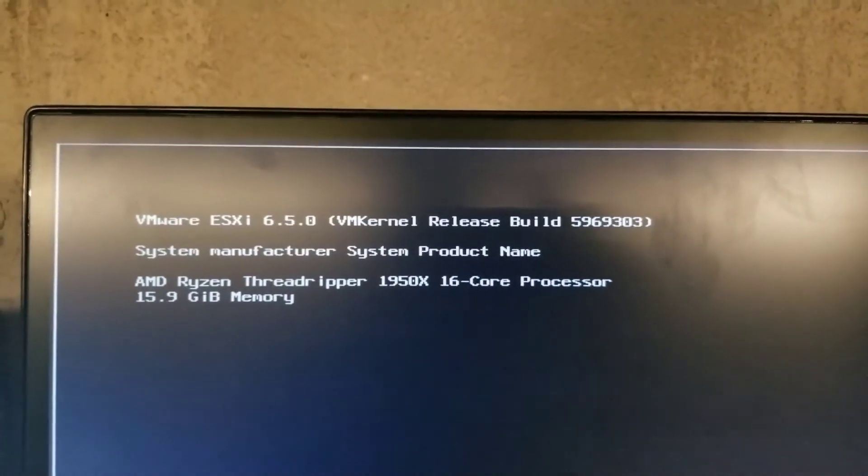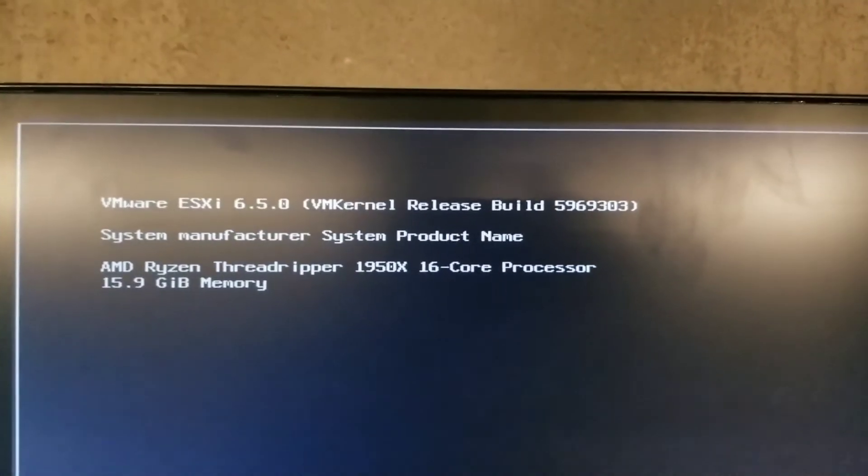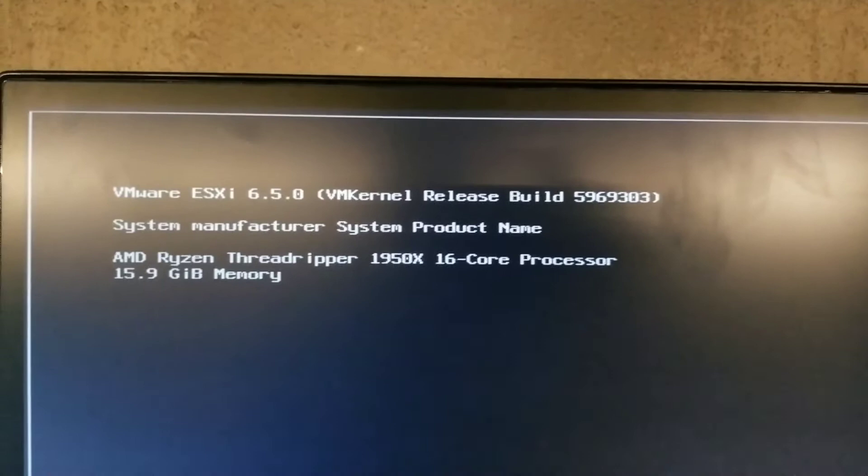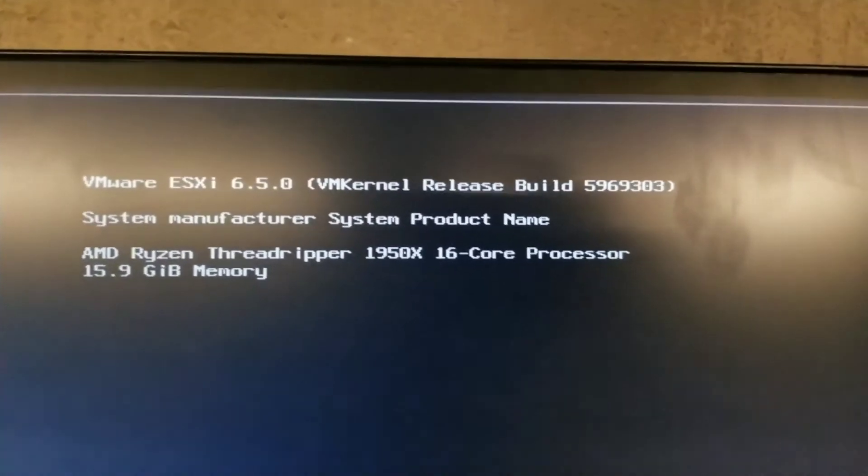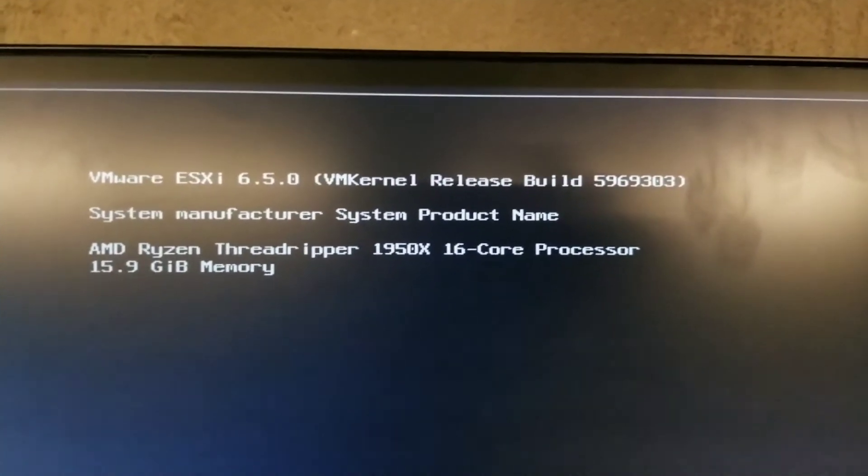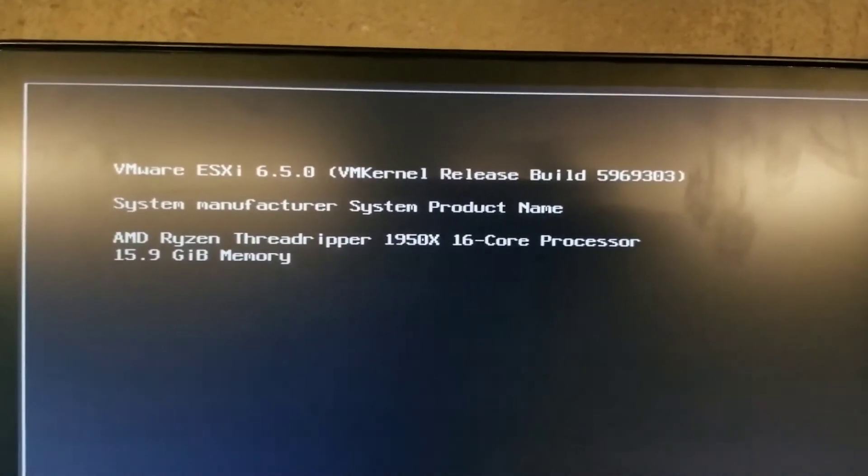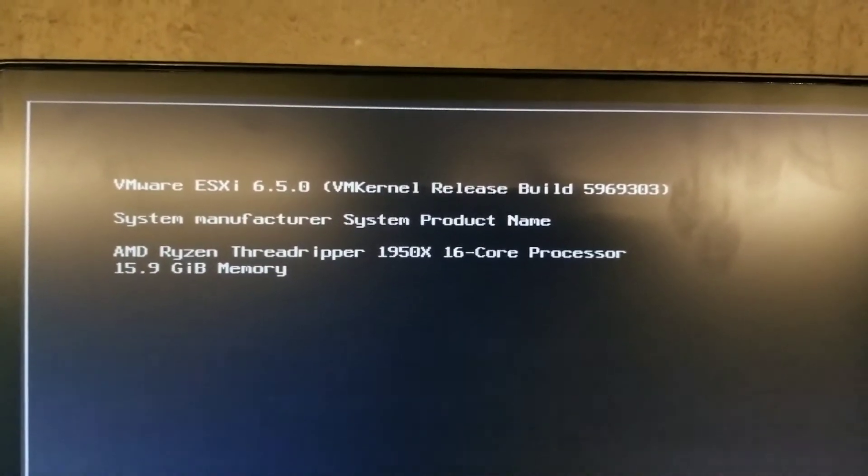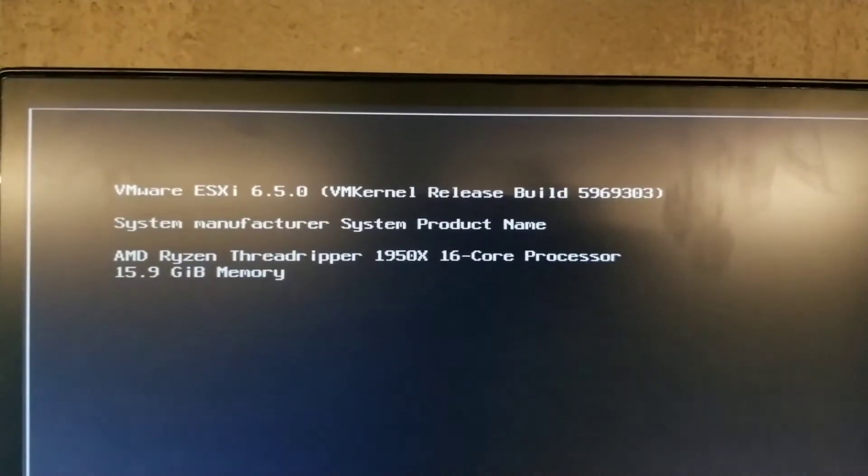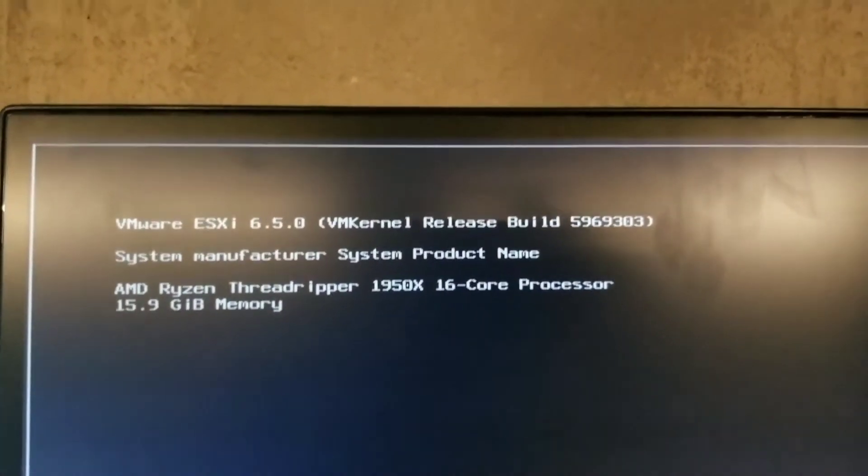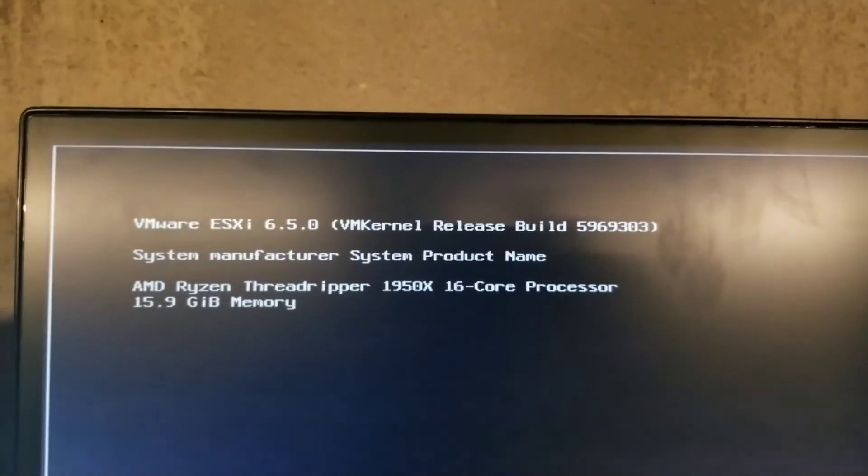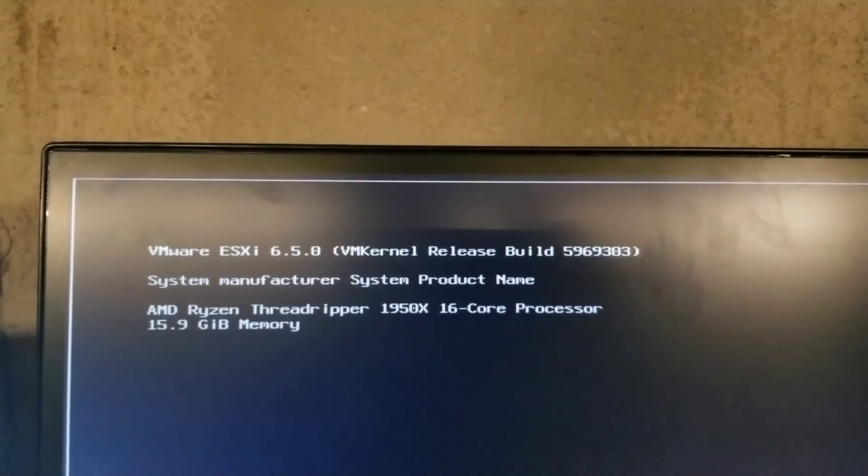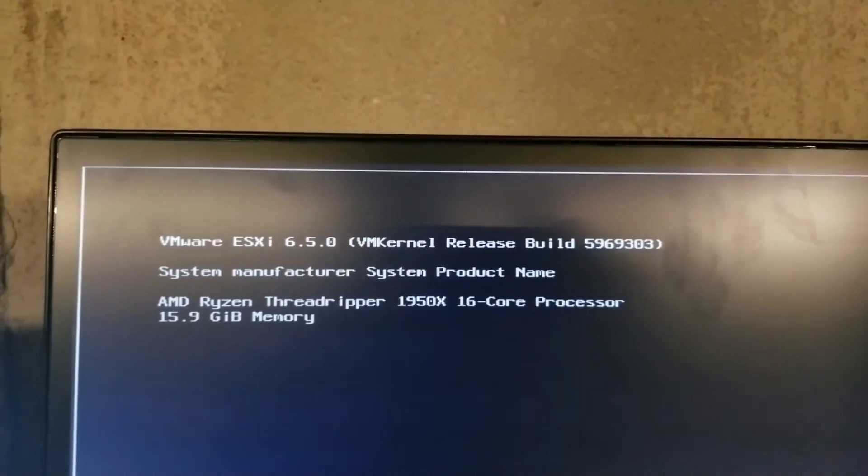Hey guys, it's me Army of War. Got VMware ESXi 6.5 update 1 running on my Ryzen Threadripper 1950X, 16-core 32-thread processor. Right now only got 15 gigs of memory, still waiting on my other 16 so I can upgrade it to 32.